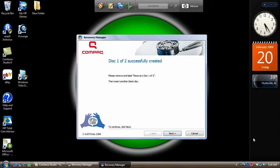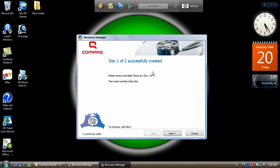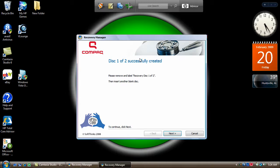Alright guys, it finished. Now it's asking for another DVD. It took approximately 30 minutes for the first disc to collect the files, write up, and then verify all the data.